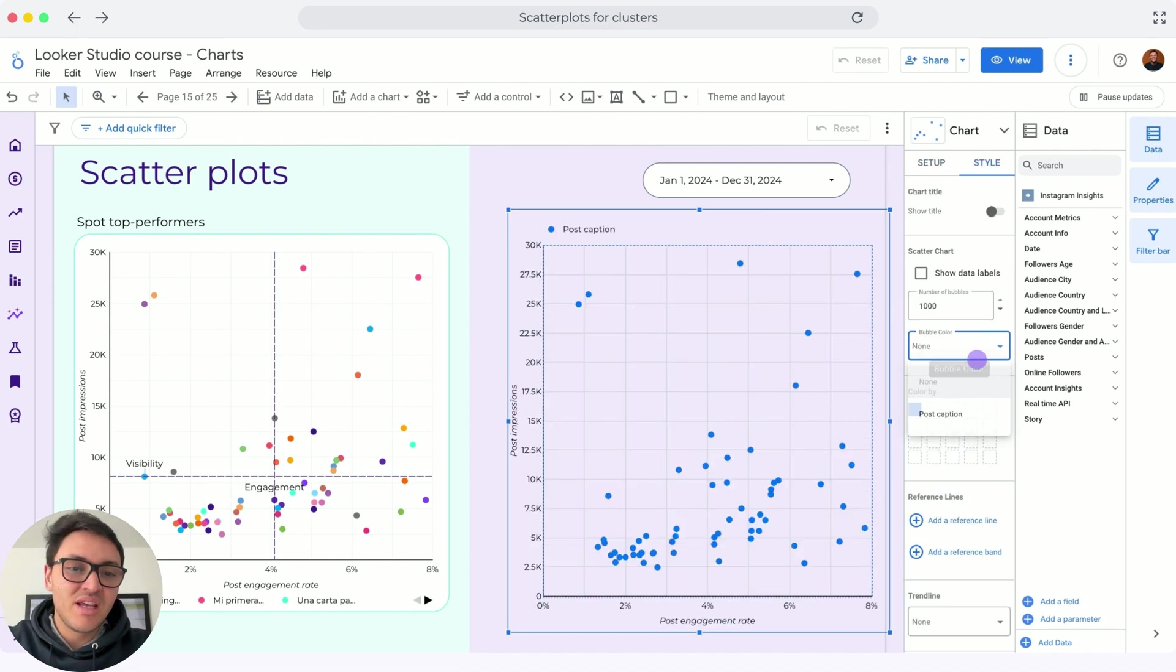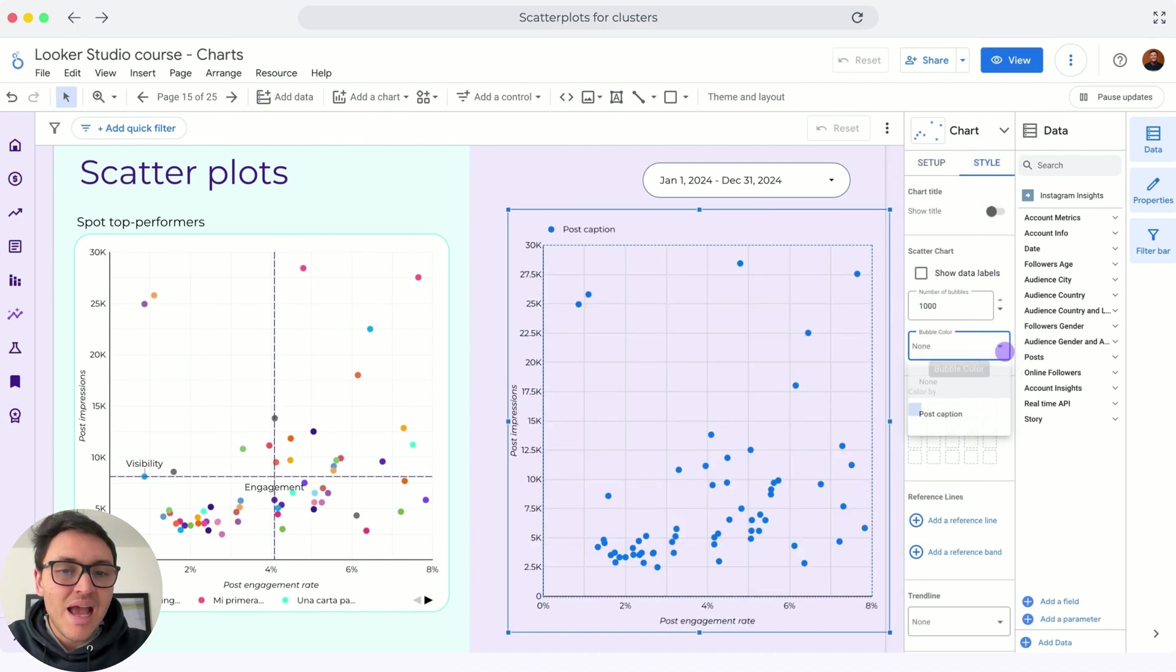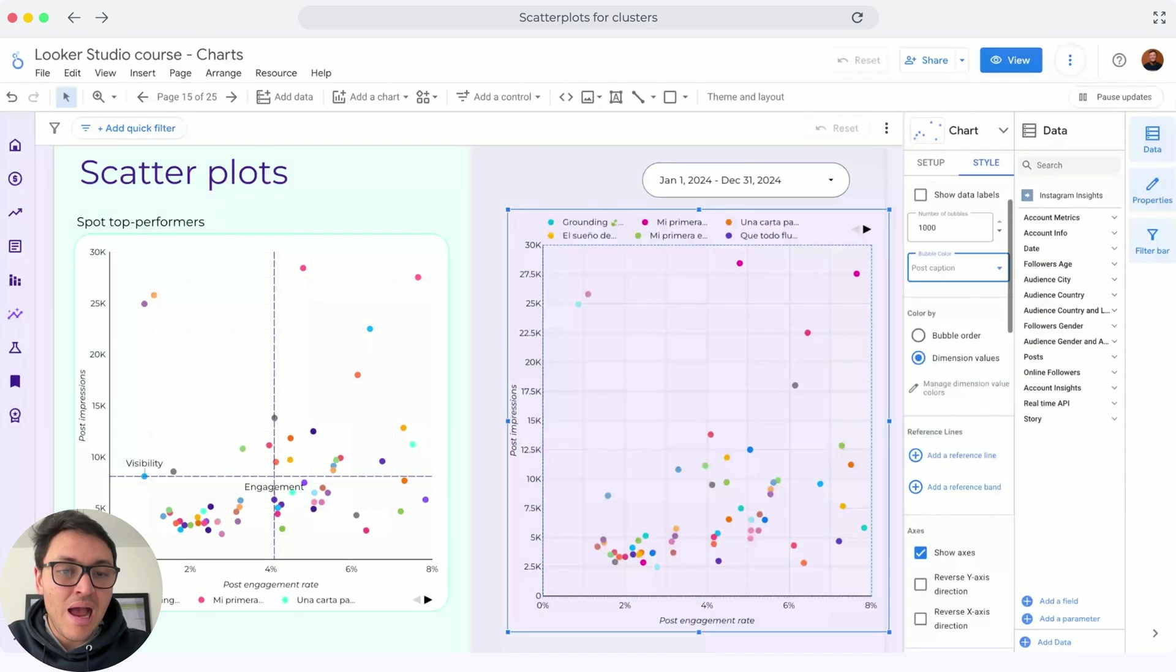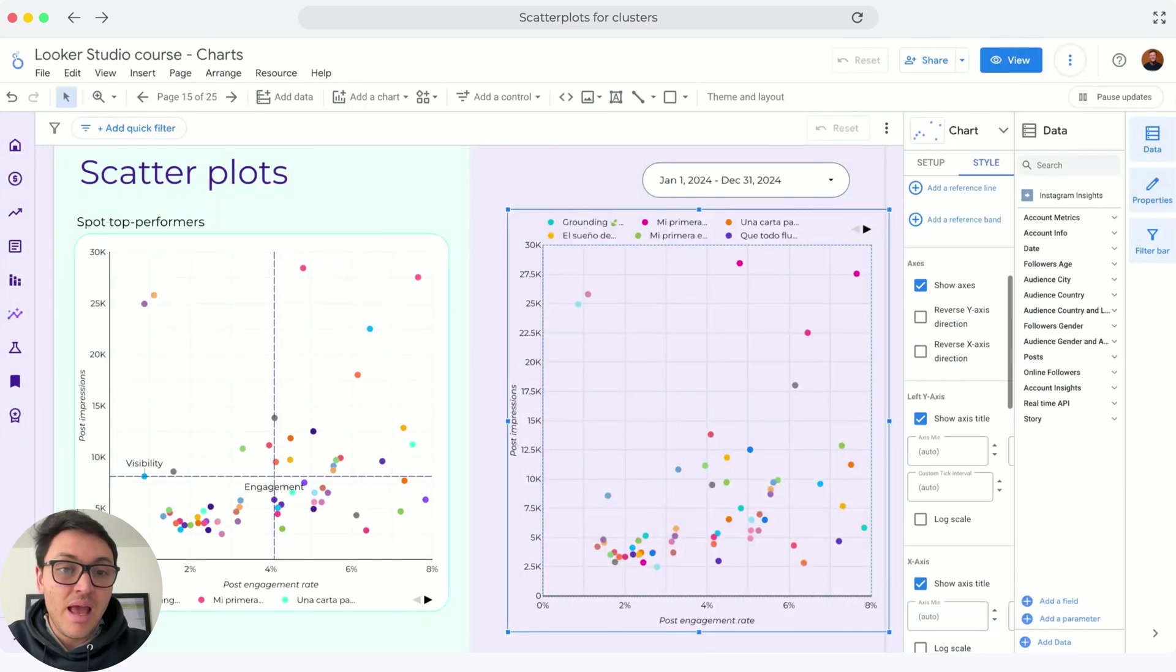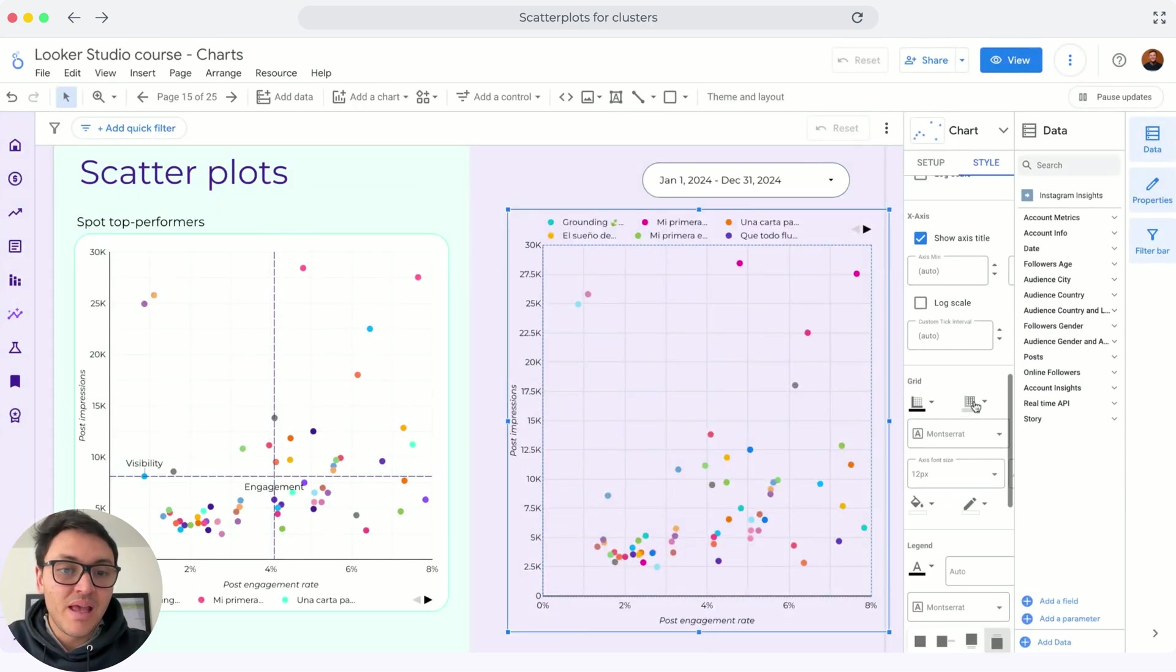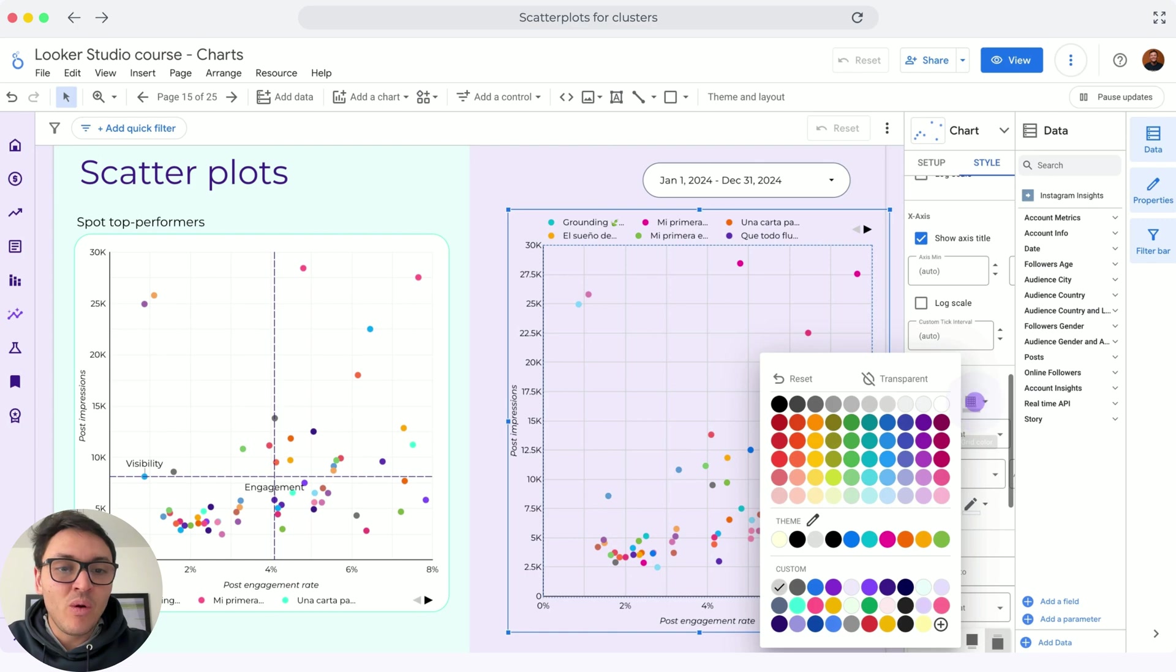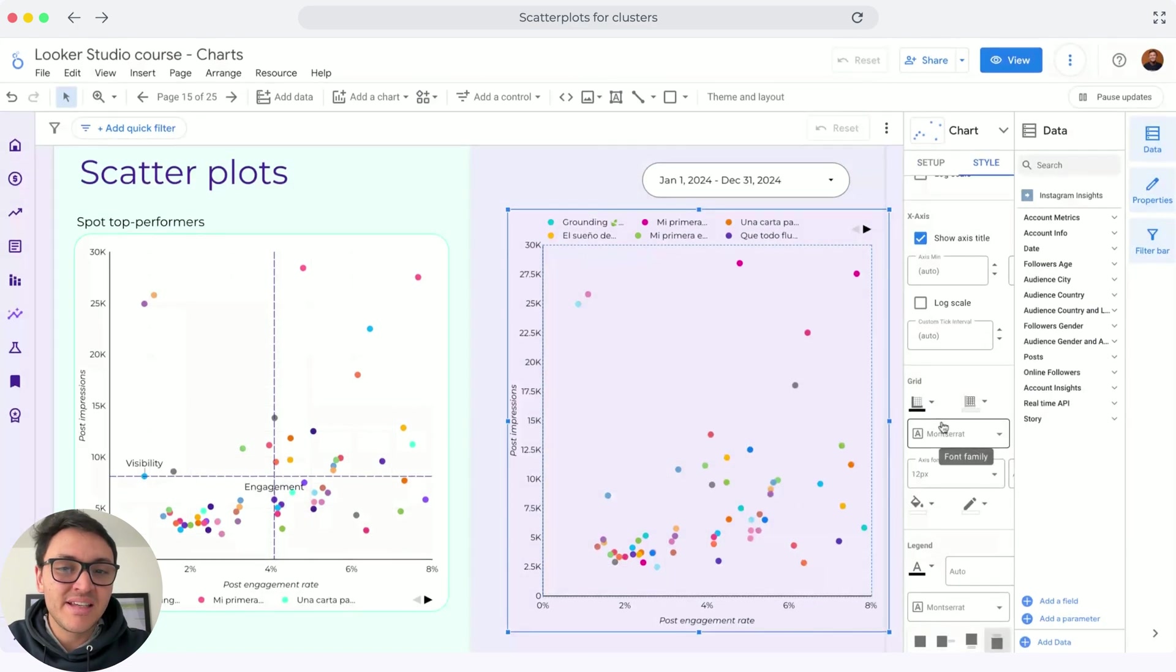Now, we need to change some things in our design. I will go to style and I will change the colors. Instead of none, I will set colors by value. And I will remove the grid lines as I always do in all the exercises.